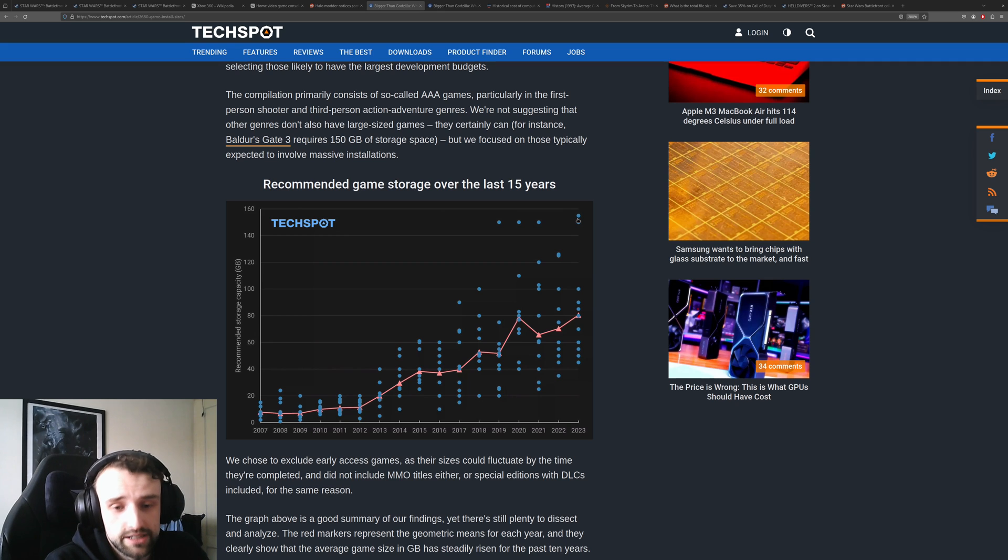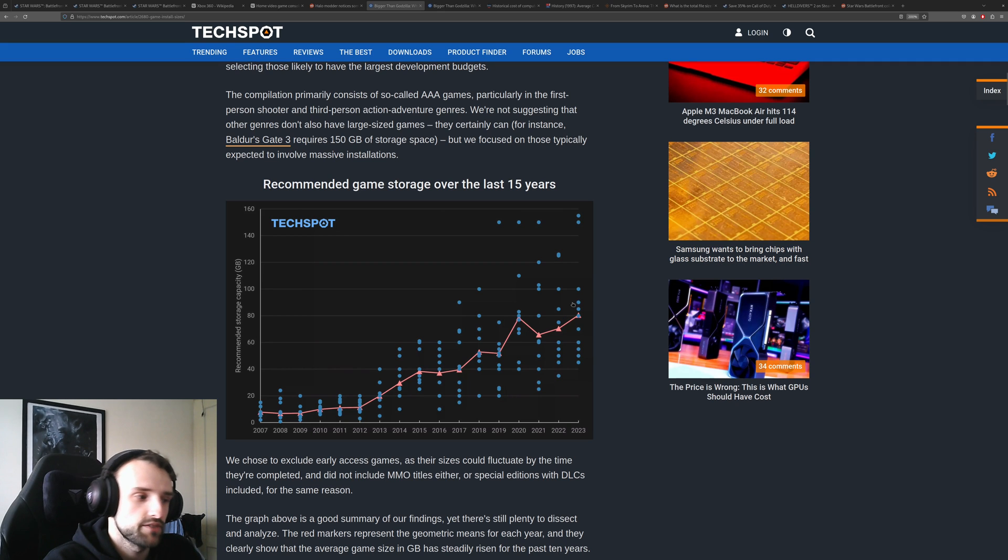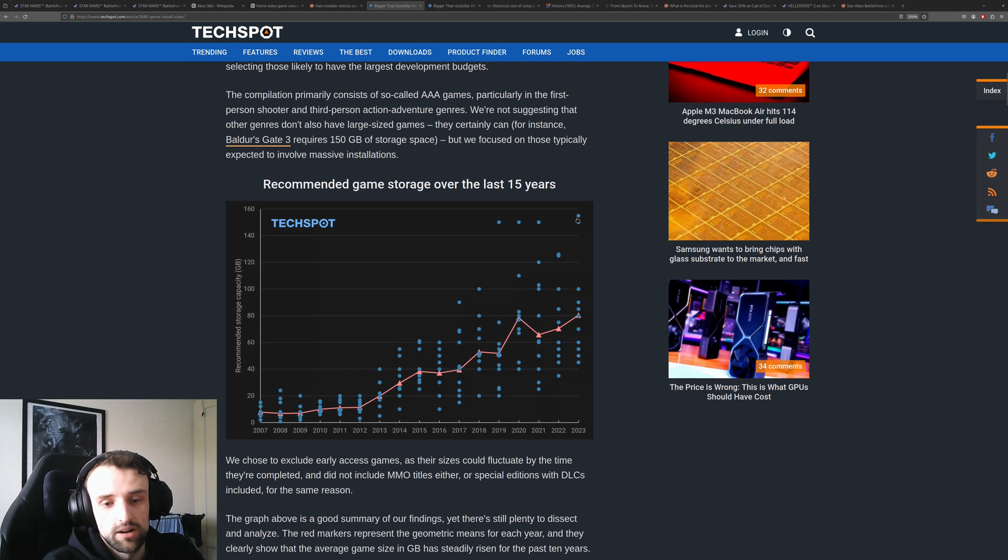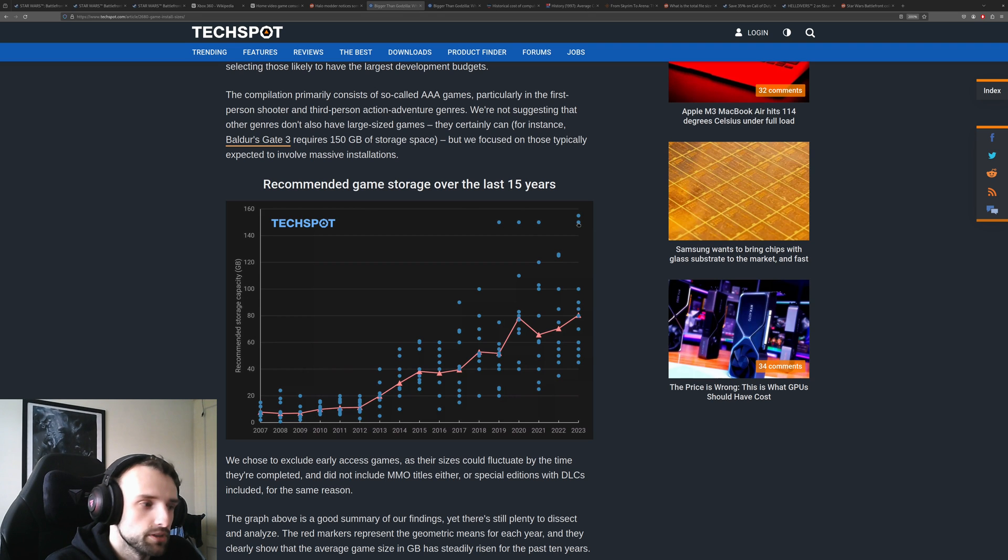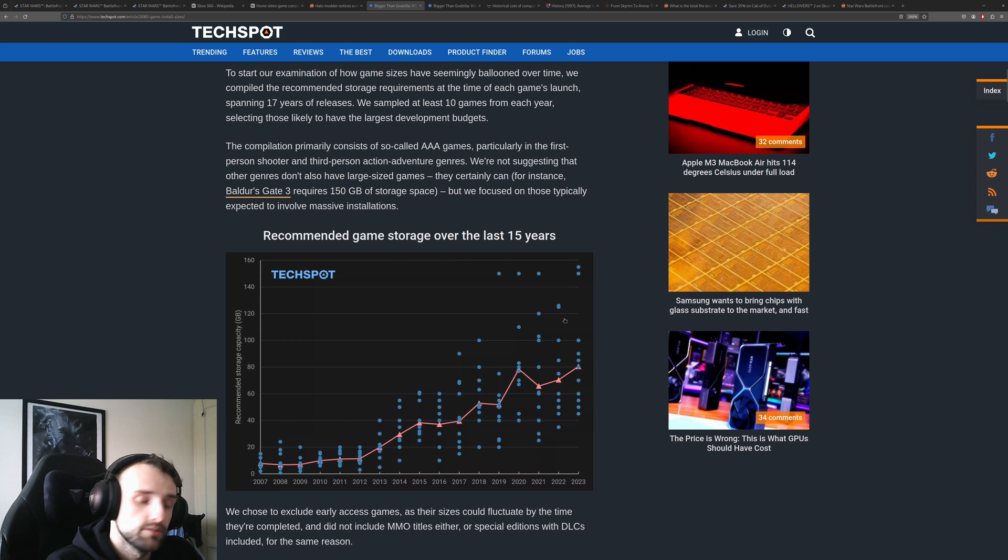That's a huge yearly increase. You can see here some games are outliers. They don't fit in the average range. Here are 150 gigabytes, so that's like your Call of Duty, your Final Fantasy 7s. Every so often, but they're coming far more common.